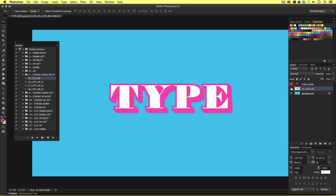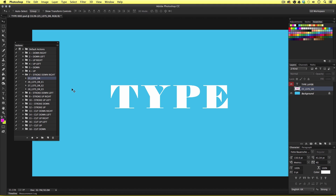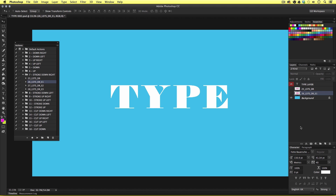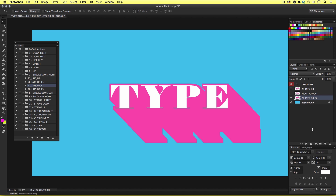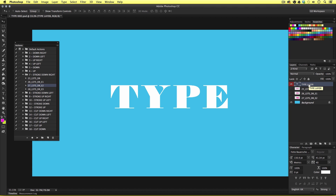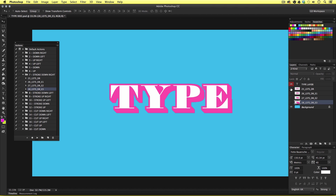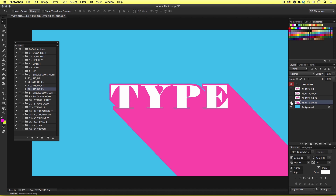I'm going to toggle the visibility of this shadow layer and move to action 26, LSTSDR E1. Selecting the type layer first, then the action, and hitting play — this time we have the same shadow effect but a little longer. Toggling that layer's visibility, I'll select the type layer, then action 27, and hit play — the same effect but longer still. Finally, toggling again, I'll select the type layer, then action 28, and hit play — this time the shadow is so long it extends off the canvas. So in the layers panel I now have four individual type shadow layers with the same stroke effect but four different lengths.